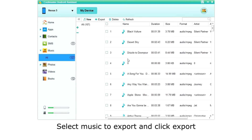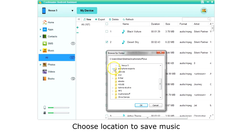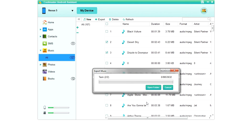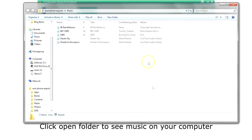To export music, select the music. The top box switches between all or none, or you can choose just the music you want. Then choose export on the top menu. Choose the location to save the music and click OK. Click open folder to see the music added to your computer.